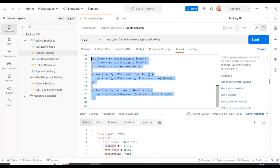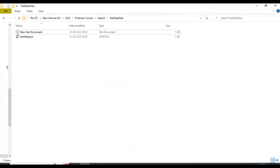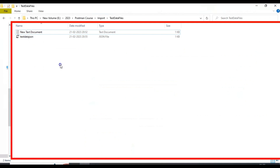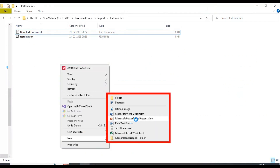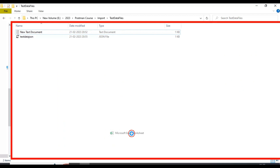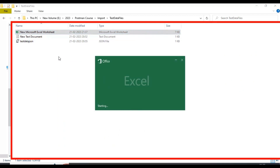Let us prepare the CSV test data file, then we will discuss how to perform data-driven testing using the CSV file. I will go to a folder, create a Microsoft Excel worksheet, and convert it into a CSV file later.